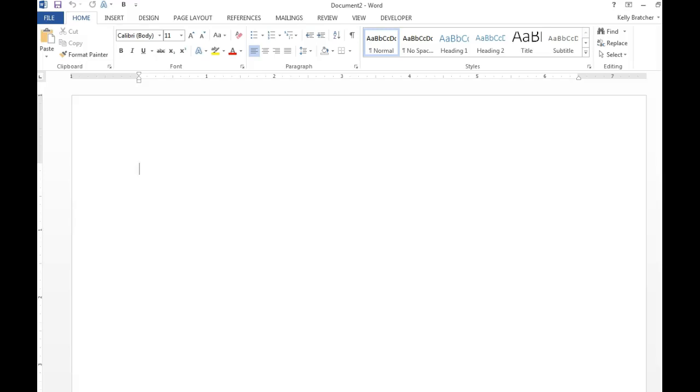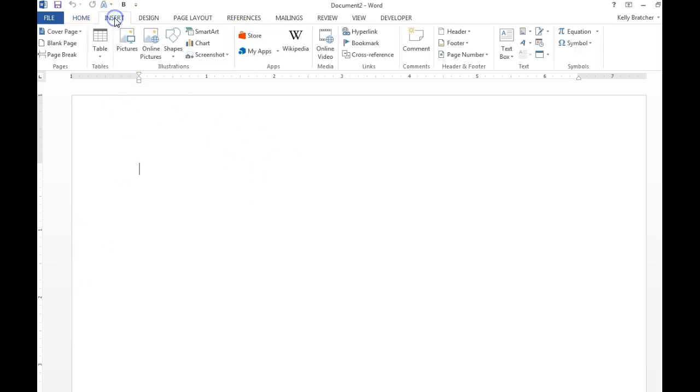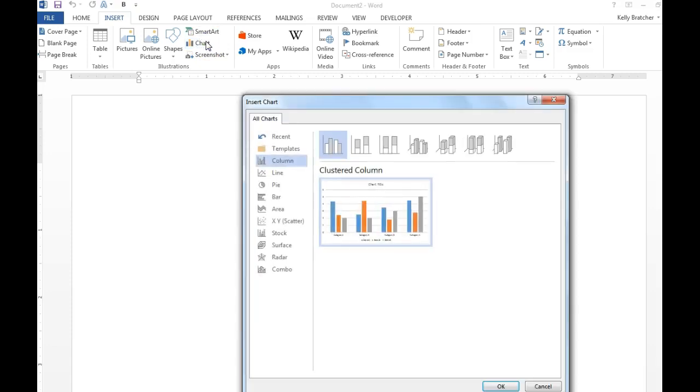Hi and in this video we're going to explore how to visually represent data using charts in Microsoft Word. Step one is go to the insert tab, the illustrations group, and we're going to choose chart.